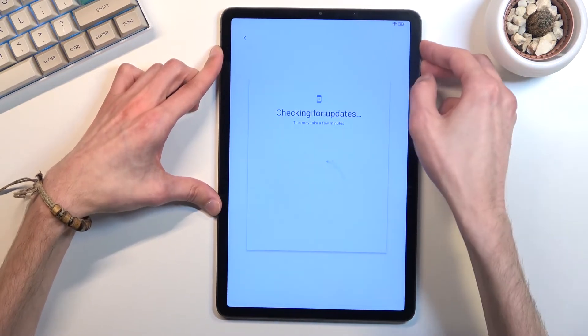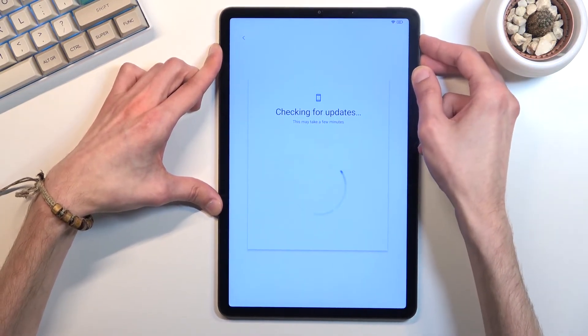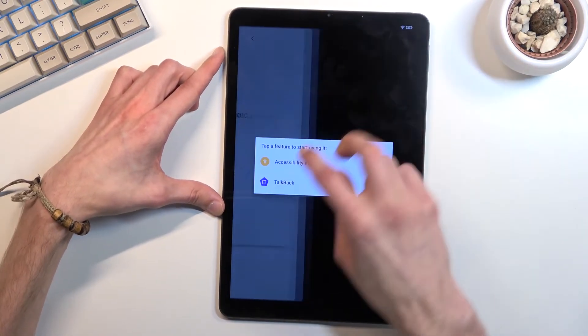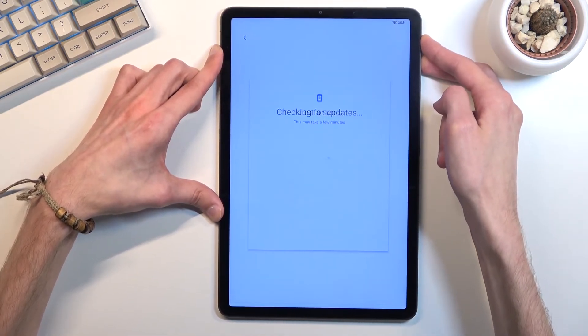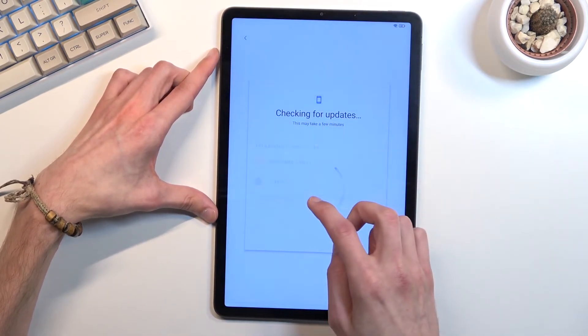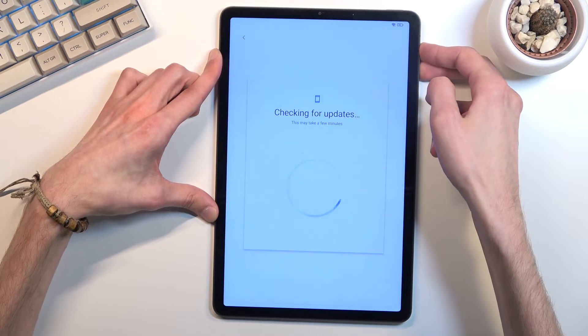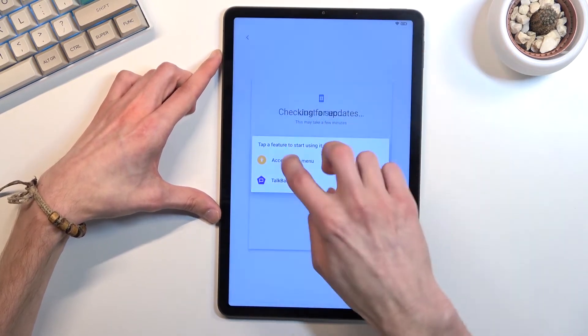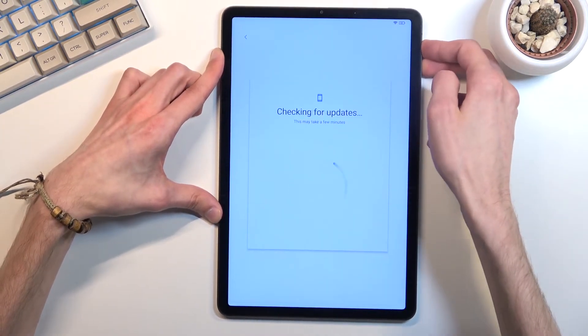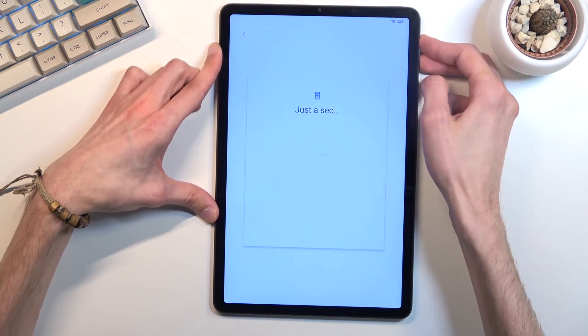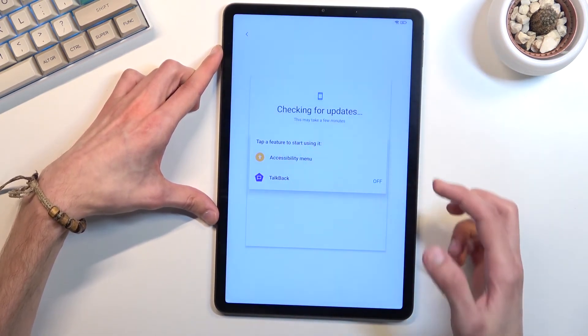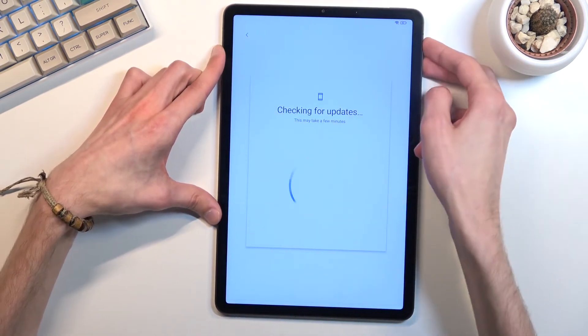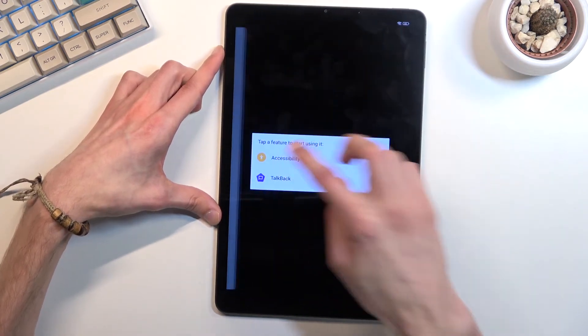Now truth be told, this is probably the default experience that you will have, which is failure right here, because some genius, whoever designed this UI, decided that accessibility menu will be under holding volume up and volume down for some absolutely retarded reason.